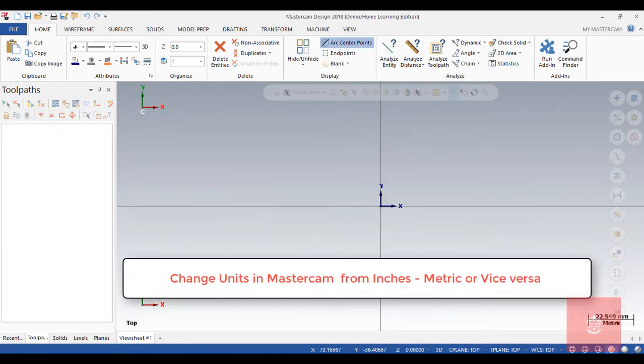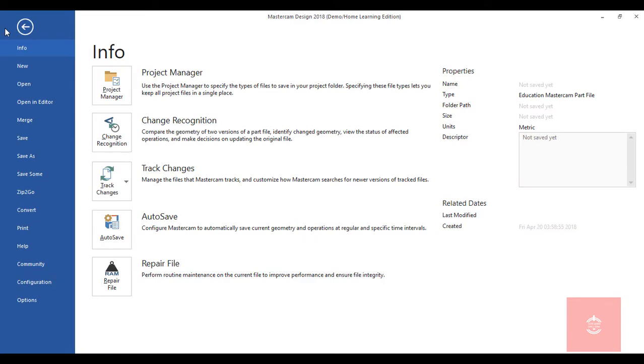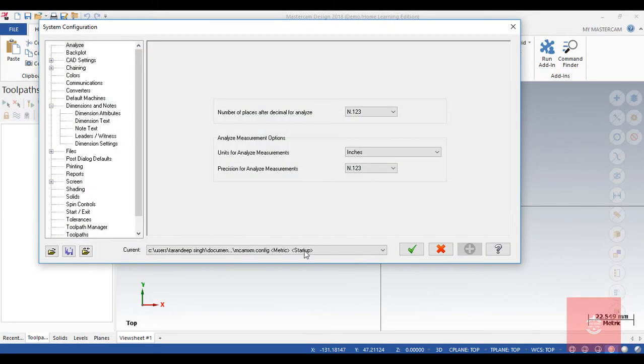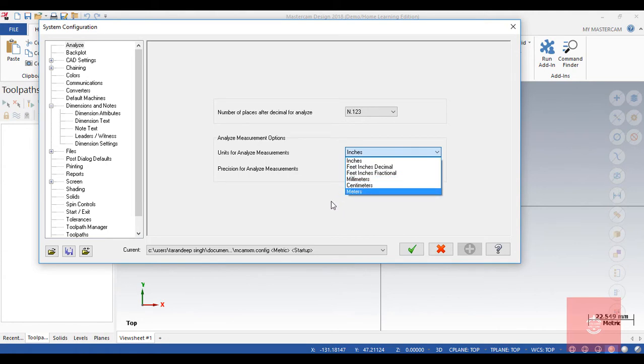To change it, we're going to go to File and then click on Configuration. After that, you will see here analyze measurement options in inches or in millimeters centimeters, so you can change according to your need.